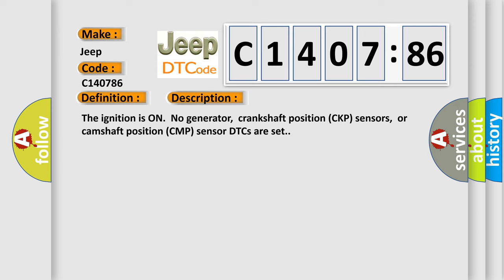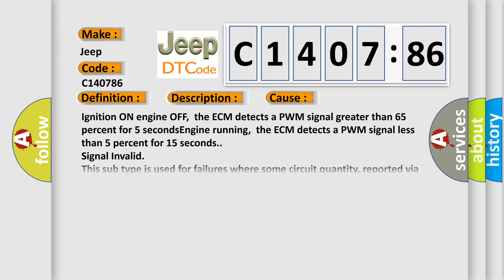Ignition on engine off: the ECM detects a PWM signal greater than 65% for 5 seconds. Engine running: the ECM detects a PWM signal less than 5% for 15 seconds. Signal invalid.